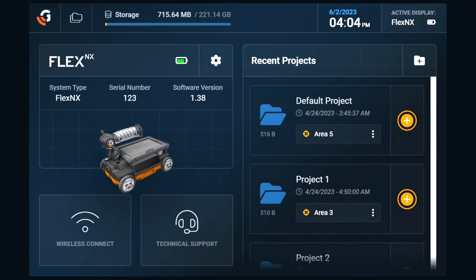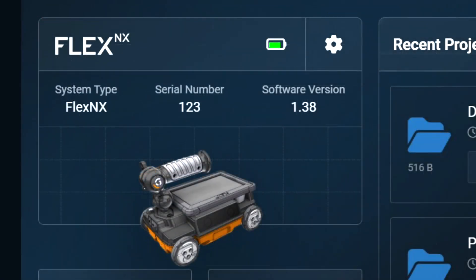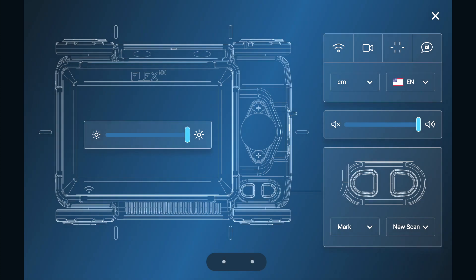Switching gears from the projects panel, we can also configure and check the system settings for the Flex NX. Tap the gear icon to enter the system settings menu. In the system settings menu, we can disable or enable the following settings: the system's Wi-Fi, which allows the Flex to connect to personal devices and cast data, among other things.